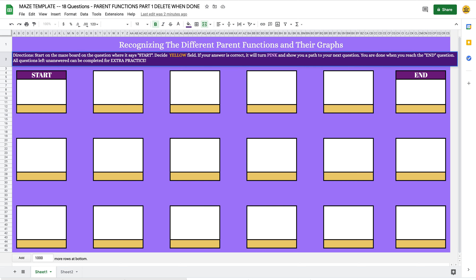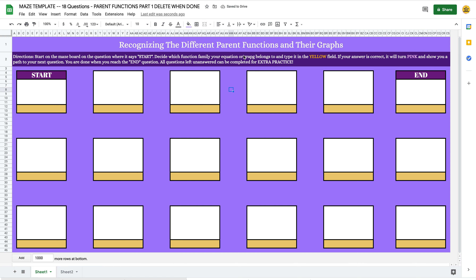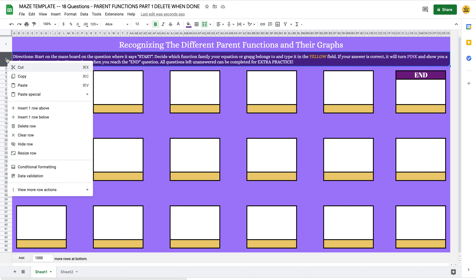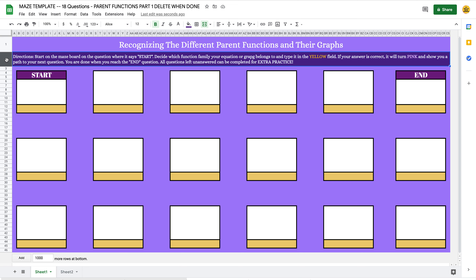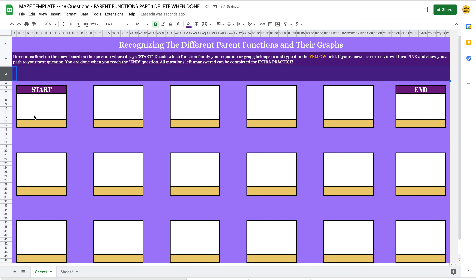In this case, students are answering the name of a family of functions. I would say something like 'decide which function family your equation or graph belongs to and type it in the yellow field. If your answer is correct it will turn pink and show you a path to your next question. You're done when you reach the end question. All questions left unanswered can be completed for extra practice.' The directions are completely customizable.